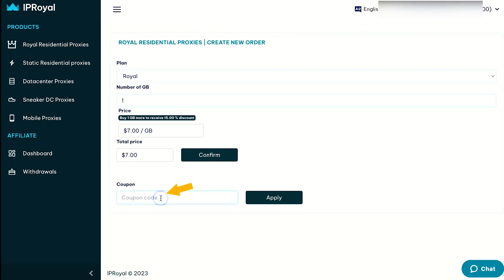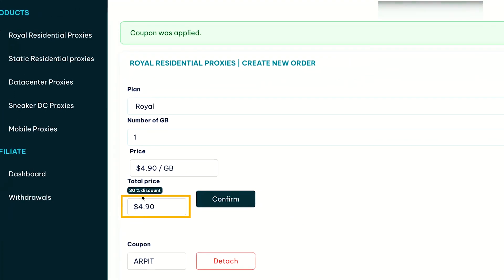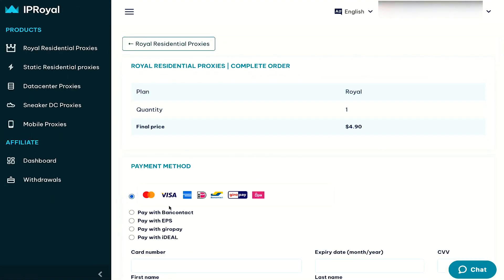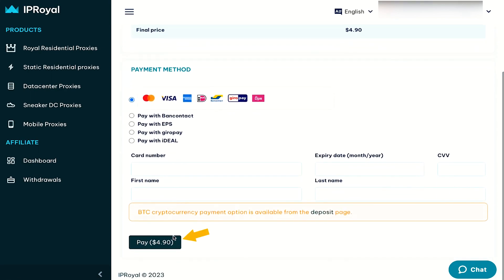Apply the coupon code ARPETH to receive a 30% discount. After clicking on Apply, you should see the discount reflected in your total. Click Confirm to proceed. Various payment options will be available — choose the one that best suits your needs and complete the payment.